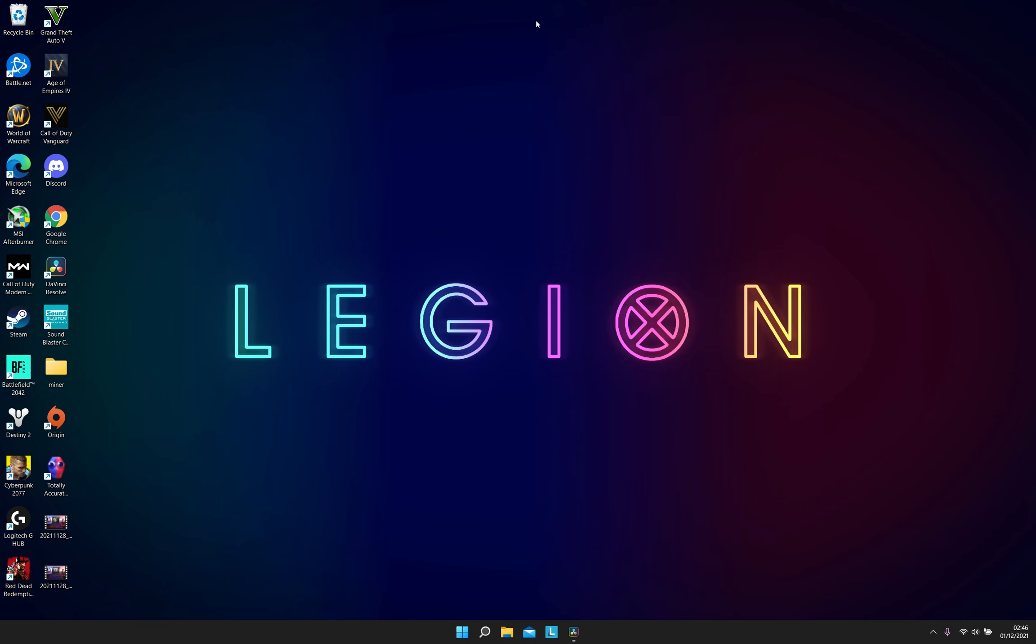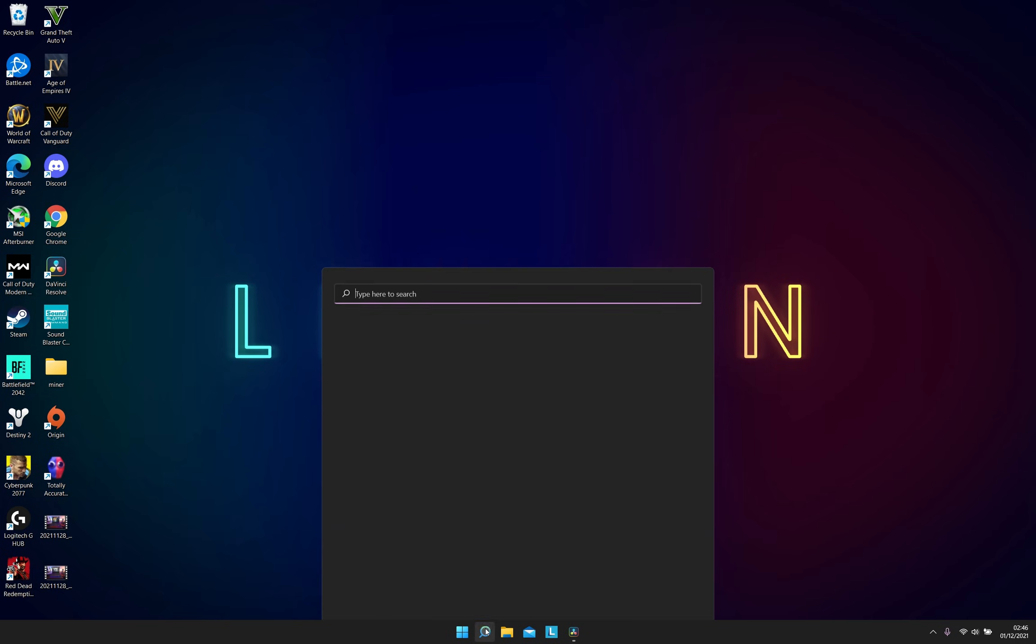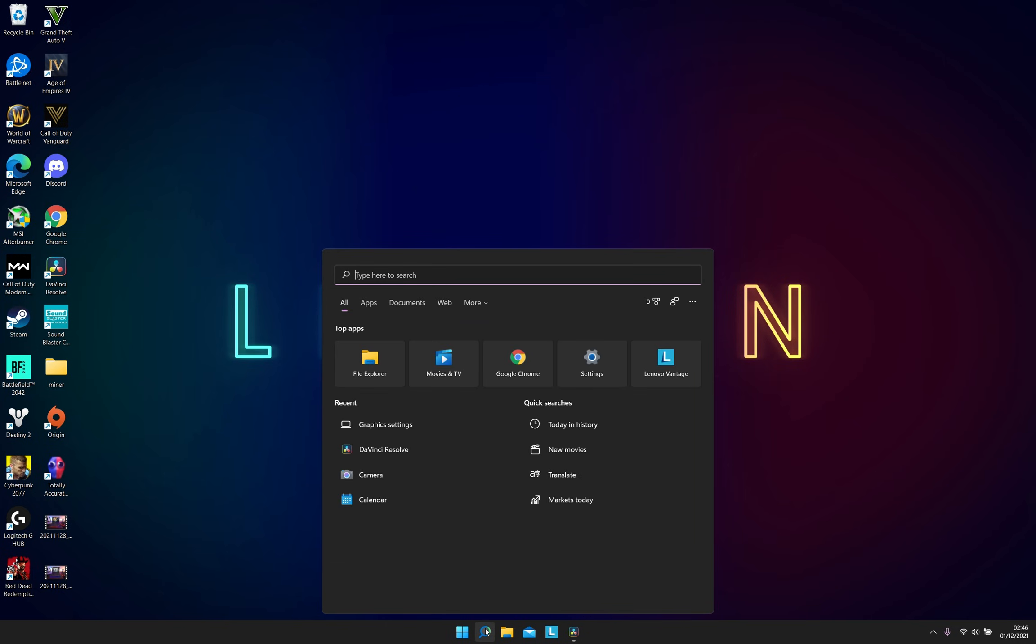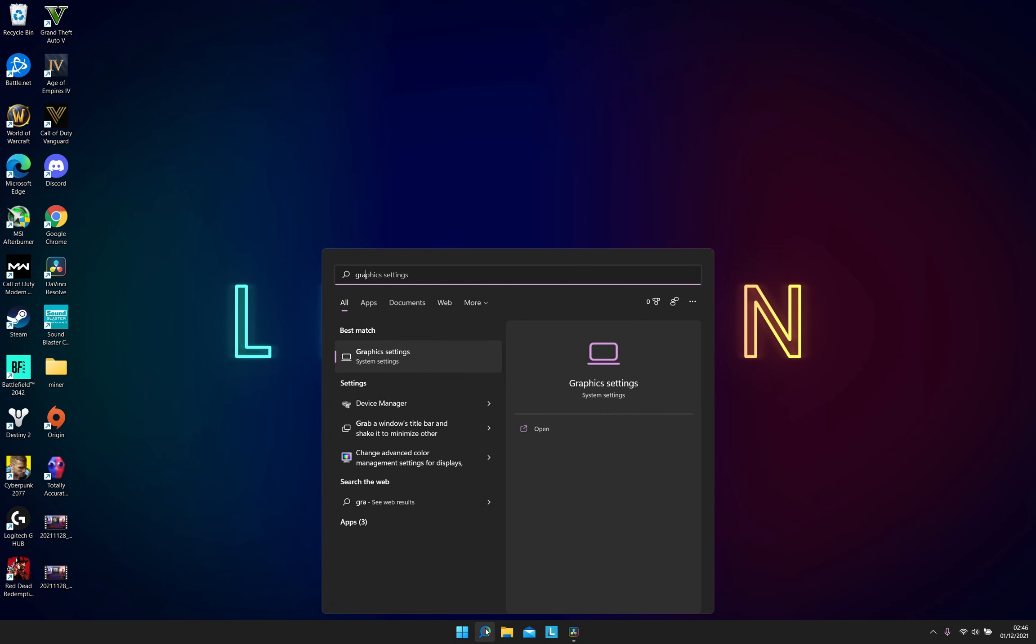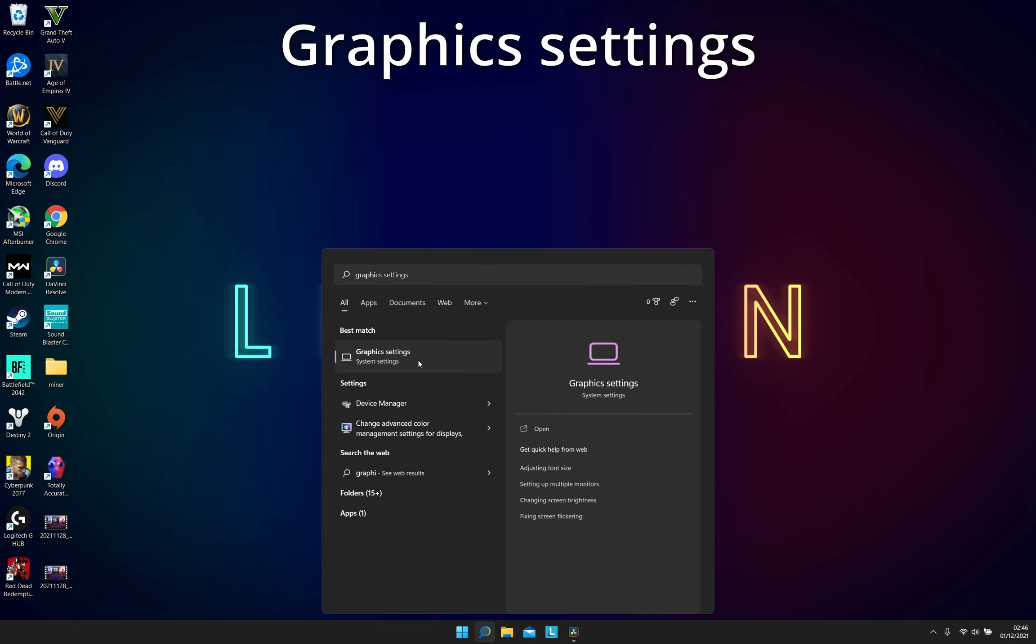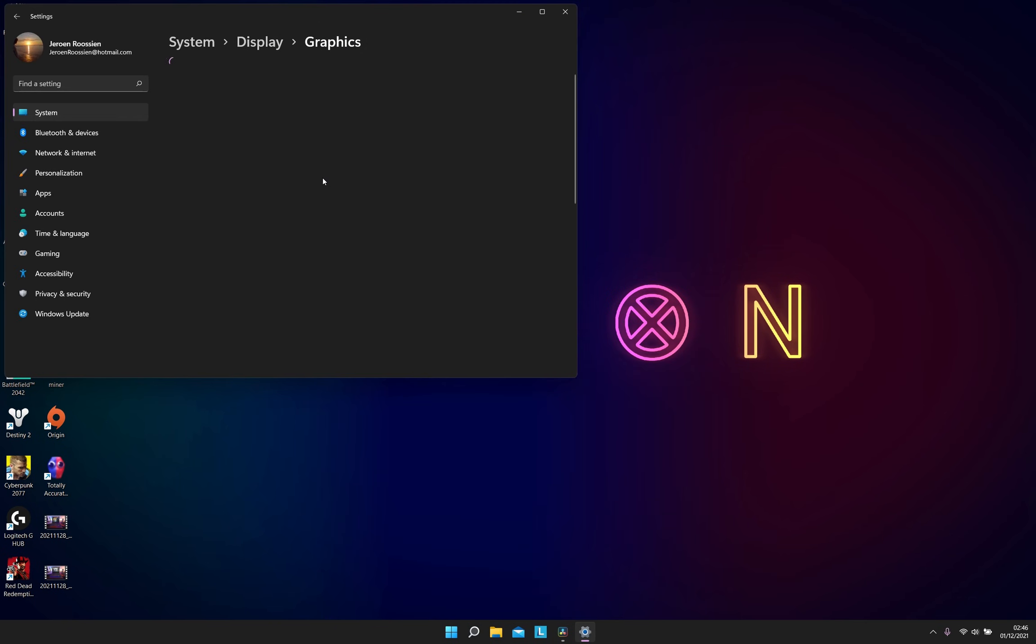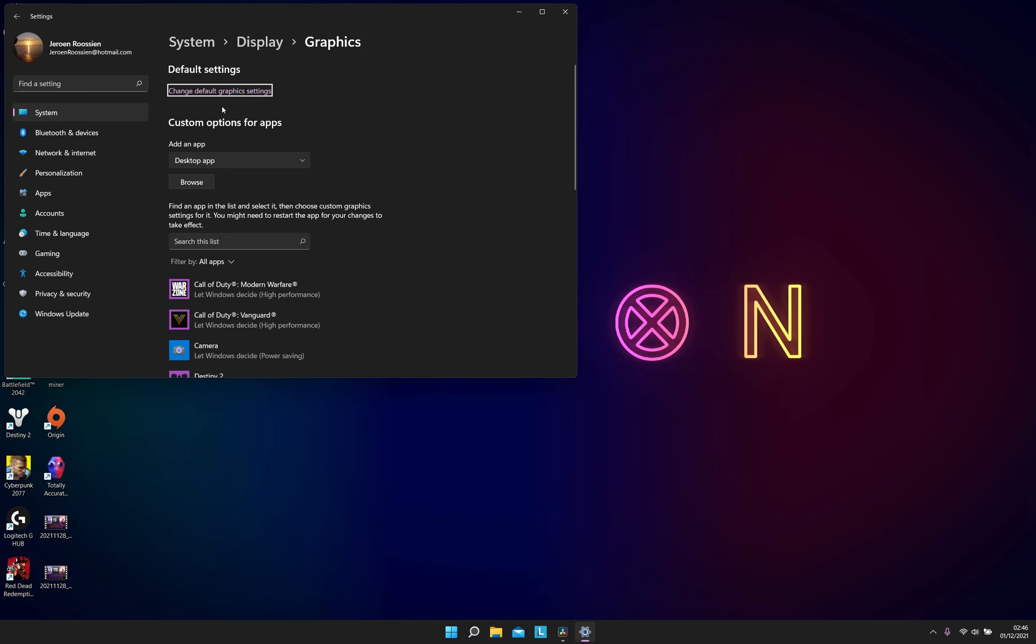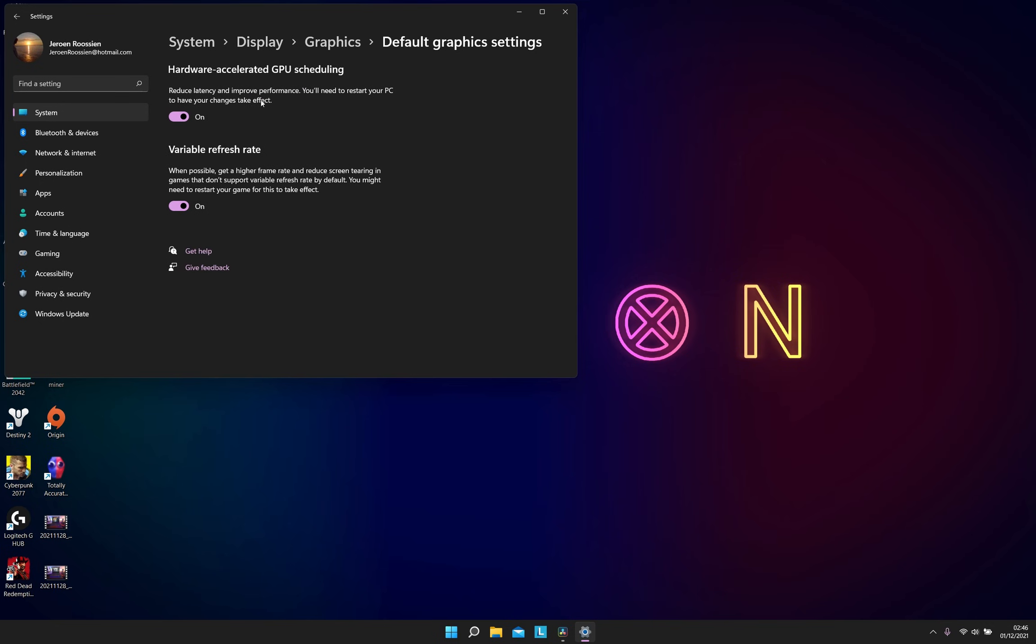The next thing I always do is go to the search bar, type in graphic settings, go to change default graphic settings, and make sure your hardware accelerated GPU scheduling is turned on.